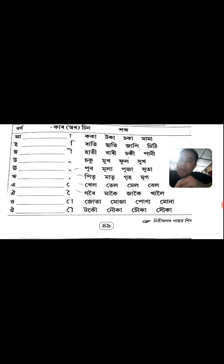Ri matra: Pitri, Matri, Griha, Mriga. A matra: Khel, Tel, Mel, Bel. OI matra: Goroi, Makoi, Jakoi, Khaloi. U matra: Juta, Muja, Puna, Muna.